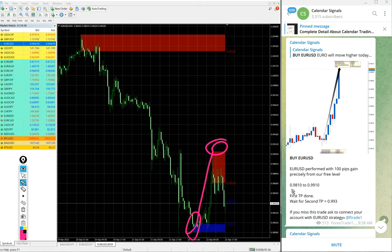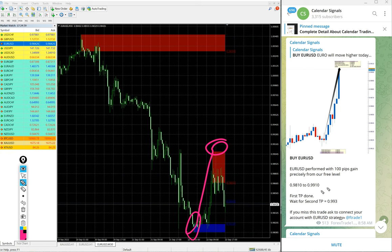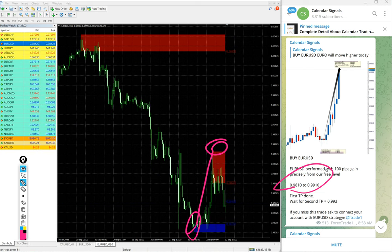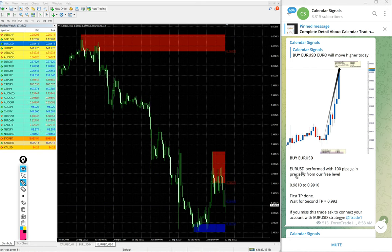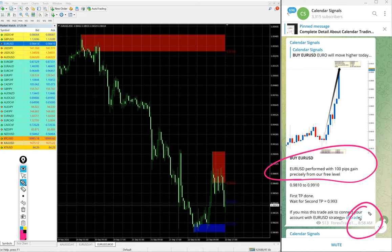We mentioned 100 pips gain at 8:58 AM GMT and that was the maximum profit. So 100 pips gain on Euro USD buy signal.